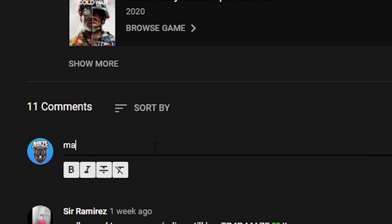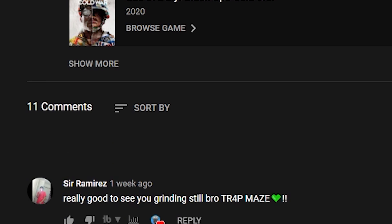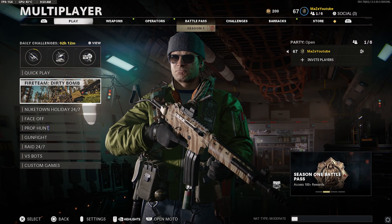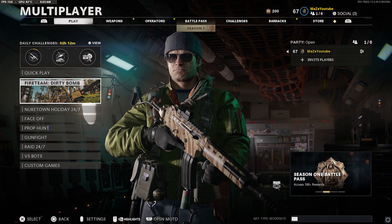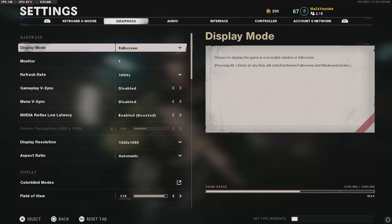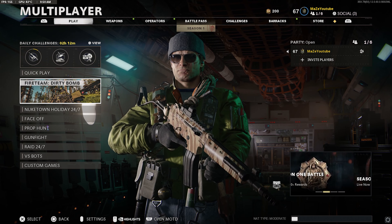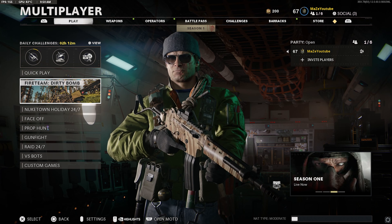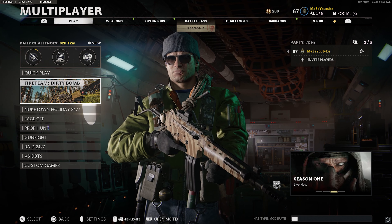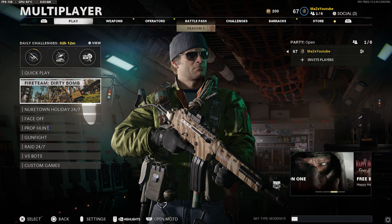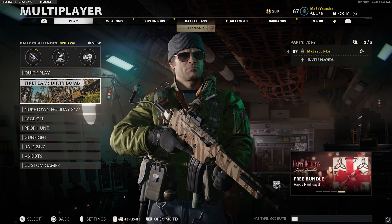What is up, Mace here and I'm back in another video. Today we'll be going over the best graphic settings for Cold War. This is going to improve your FPS and the quality of how this whole game looks — it's going to look amazing once you apply my settings.